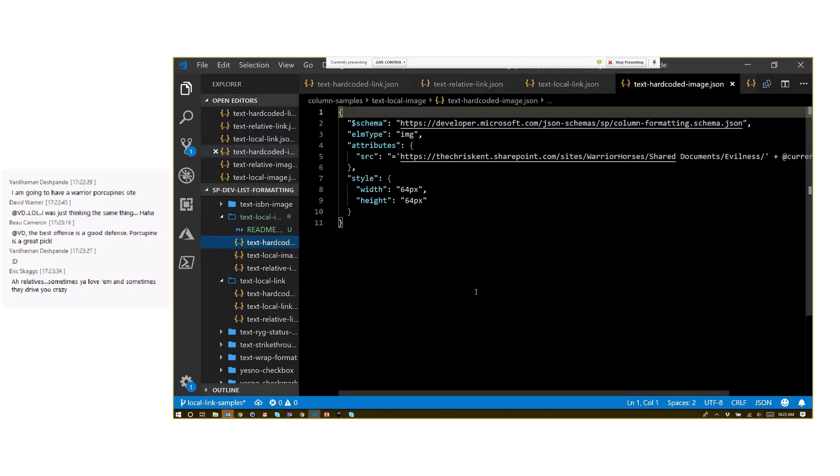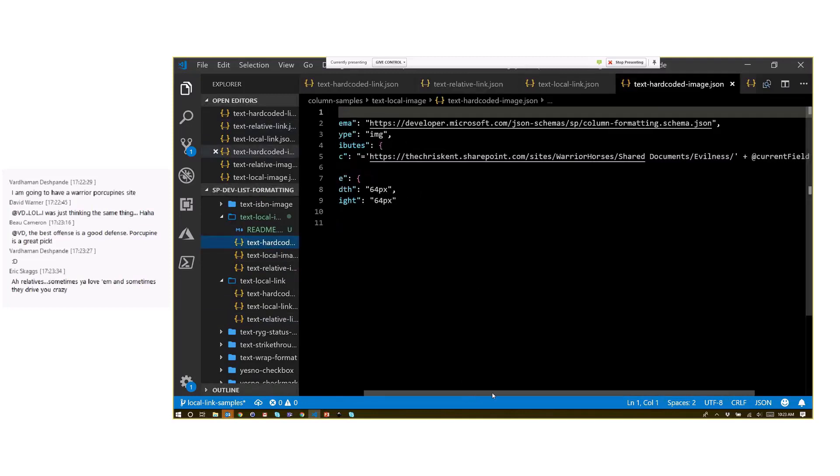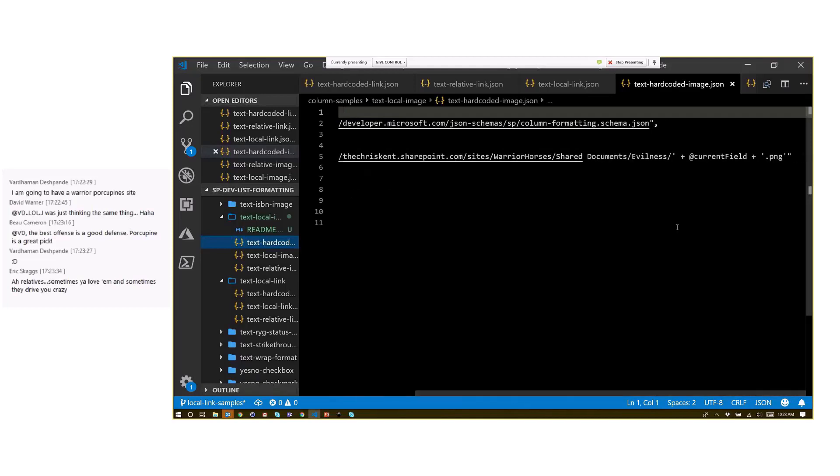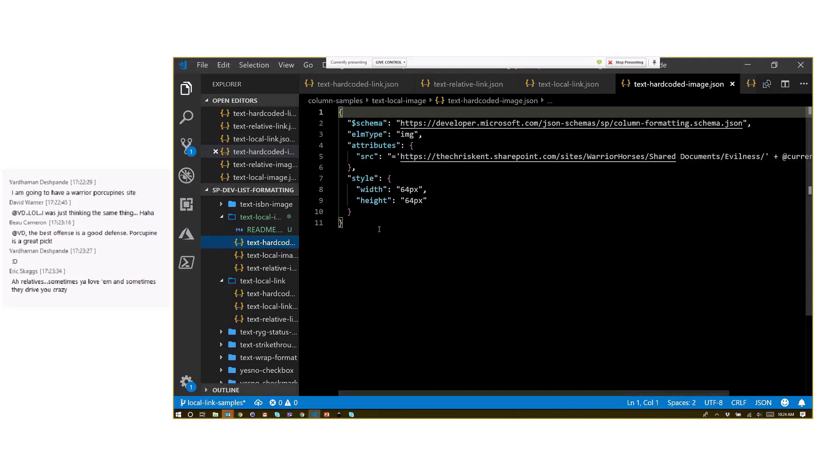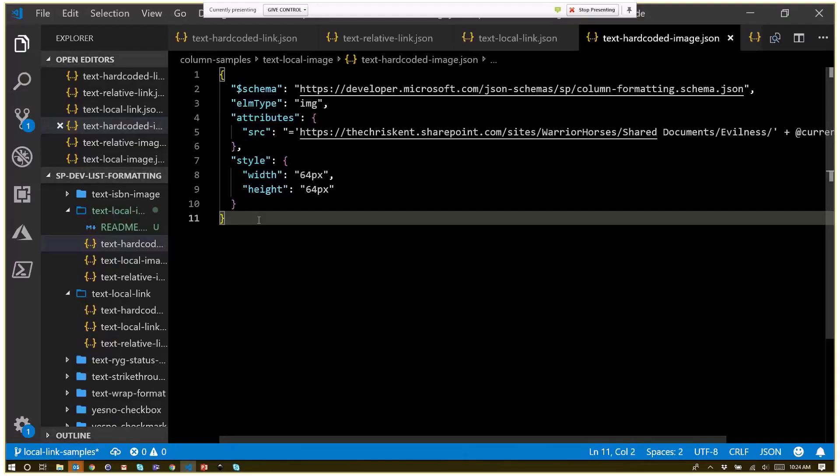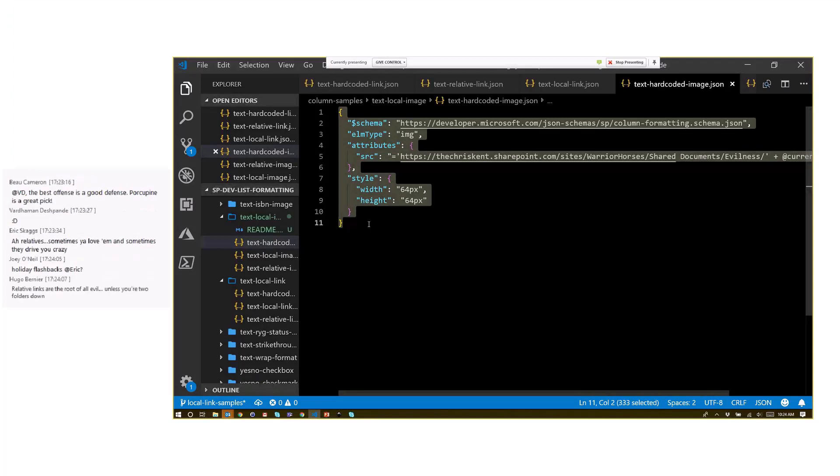I've got a hardcoded image. For this one, I've got my evilness rating. All I'm doing is setting that source and building a PNG based on that choice field, just because I've got a folder in my shared documents library. Again, this will work everywhere until I try and reuse that.